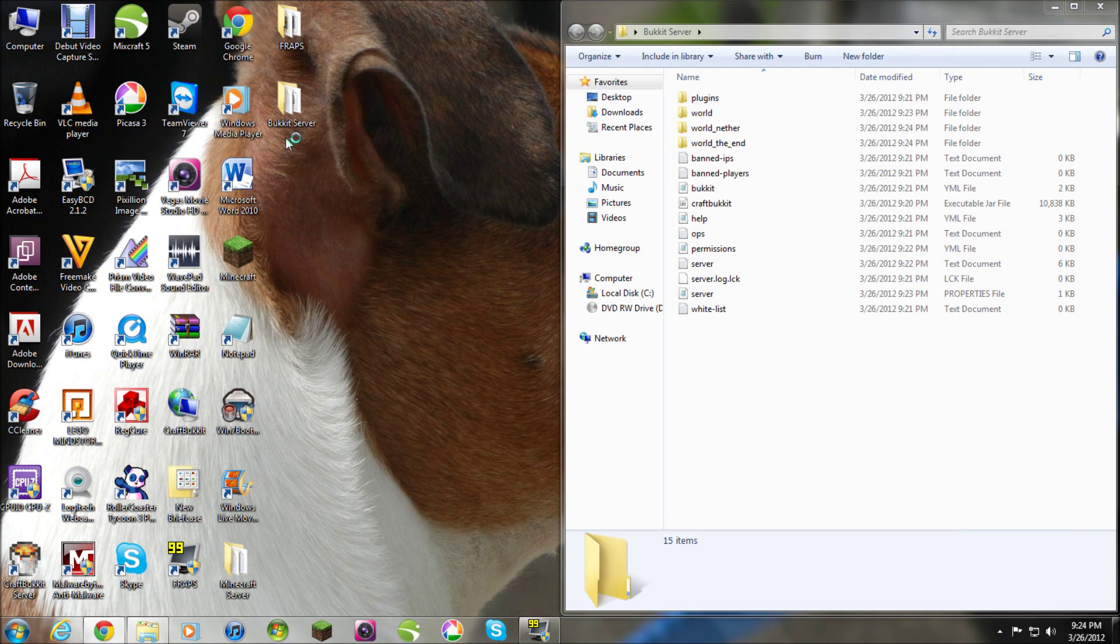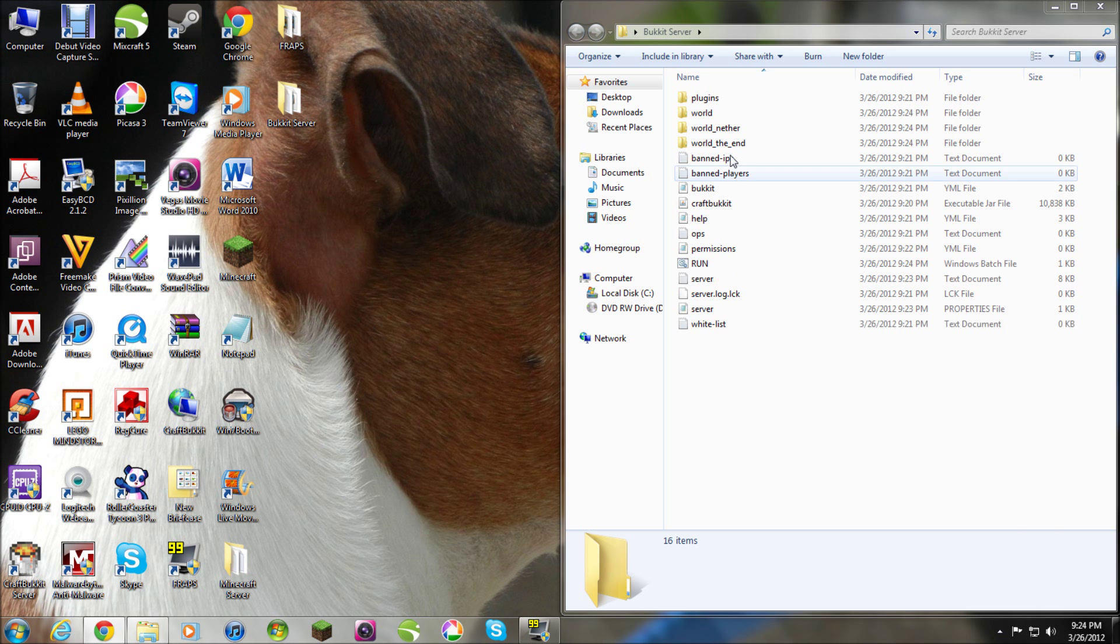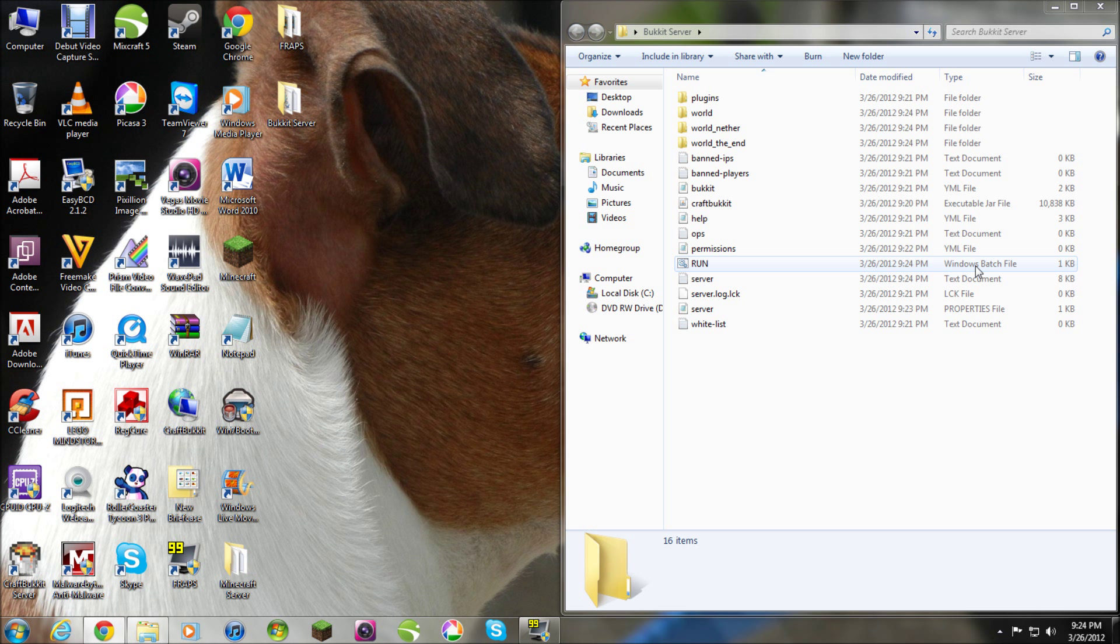Make sure you type exactly what I did. So, in here, this is where it will save the batch file. And yeah, you click on it to run your server. But, don't do it yet because... Hang on.